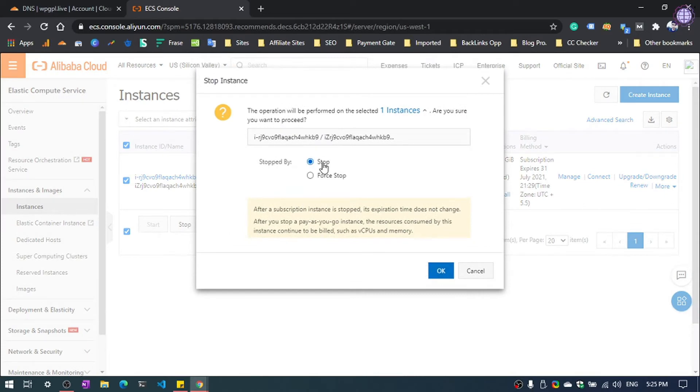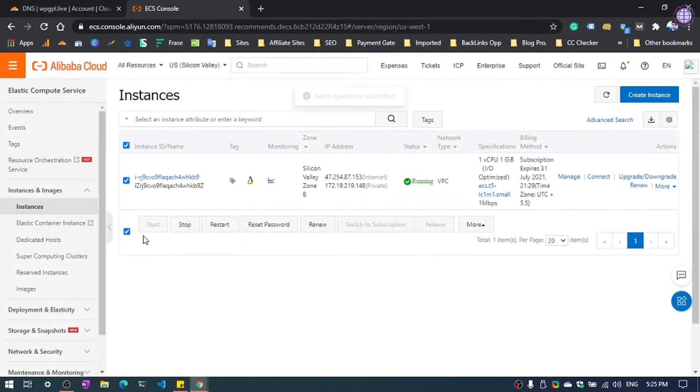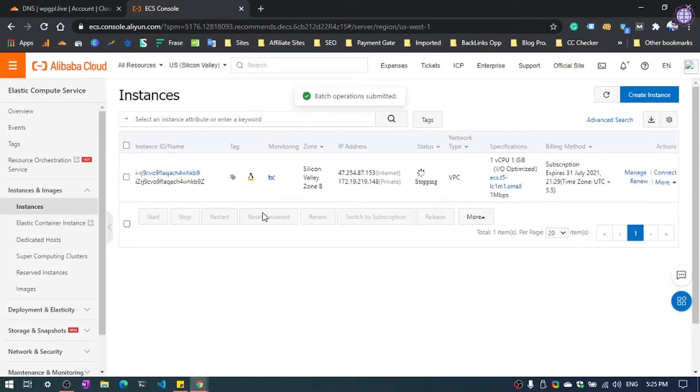And again, OK. Now it will take a little time, something like one minute.